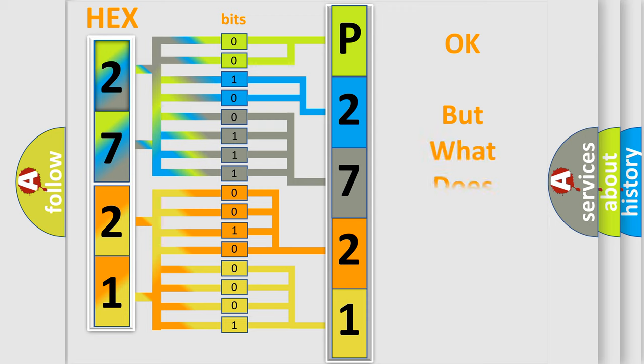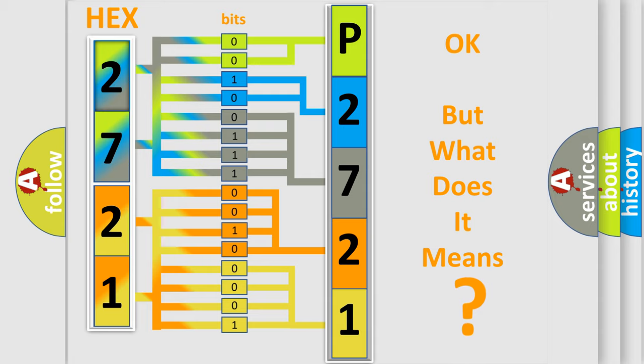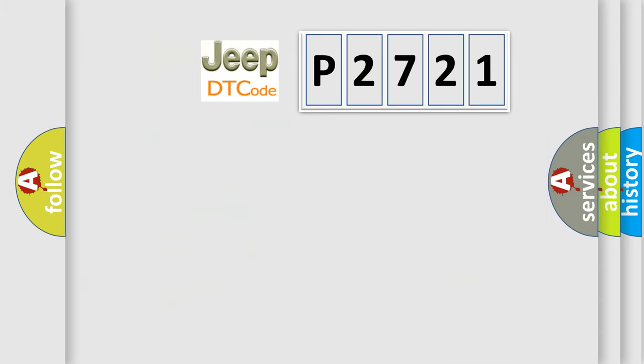The number itself does not make sense to us if we cannot assign information about what it actually expresses. So, what does the Diagnostic Trouble Code P2721 interpret specifically for Jeep car manufacturers?